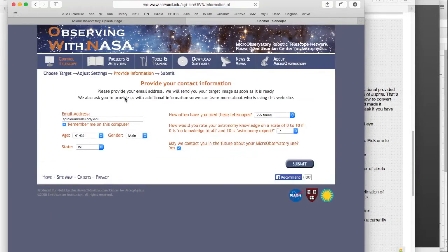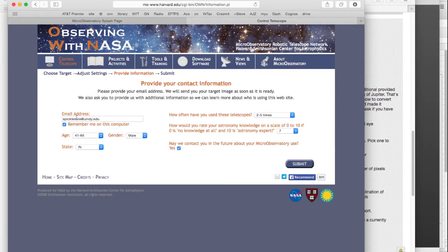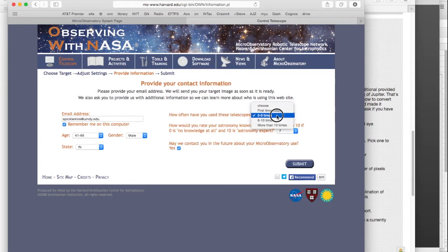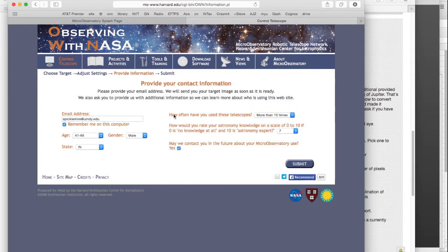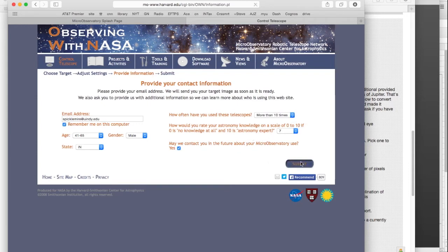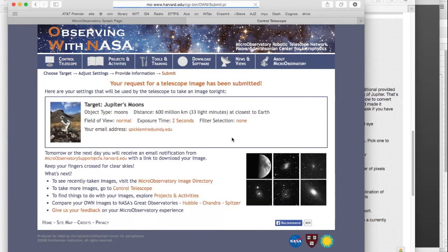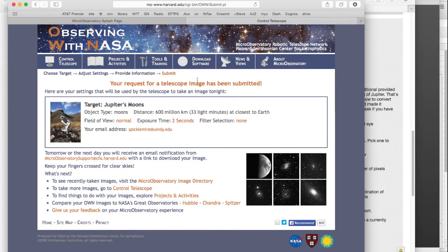There's a little form you have to fill out, put in your email address. You need to put your email address, because that's how they send you the pictures, is by emailing you. I've accessed it more than ten times now, so I should change that. And there we go. We have requested images from Jupiter's moons. That's it.